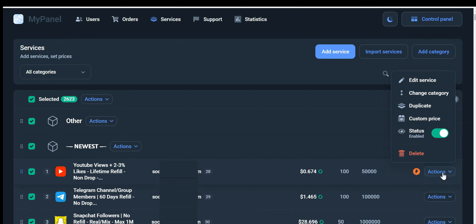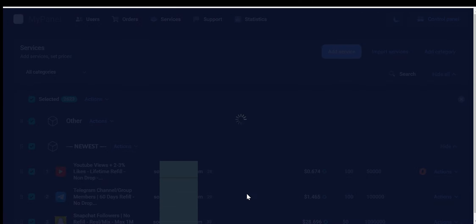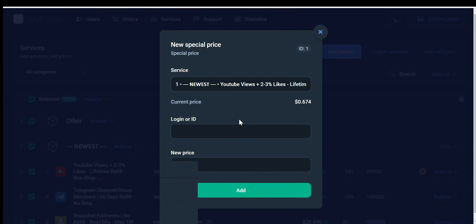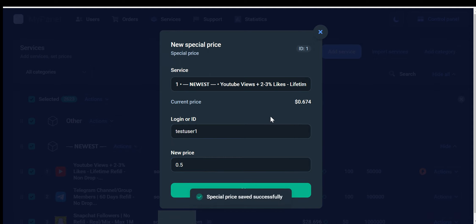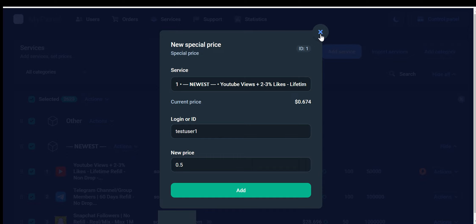Now let's move on to setting up a special price for specific users. To begin, you'll need to input the user's login or ID in the designated field. After entering the user's login or ID, you'll need to specify the new price for this particular user. Once you've entered the new price, simply click on the Add button. Congratulations! You've successfully set up a special price for a user. The new price will now be applied to their service.